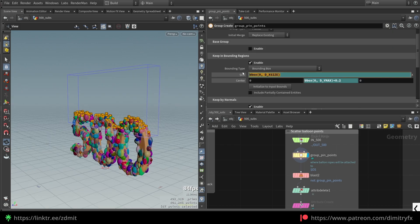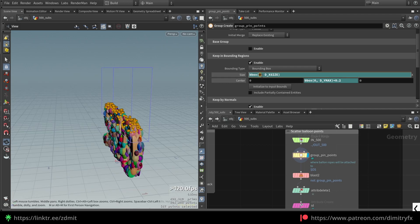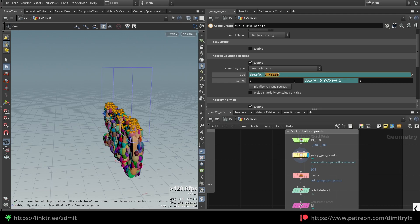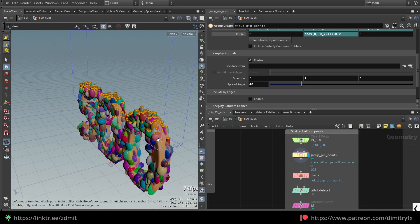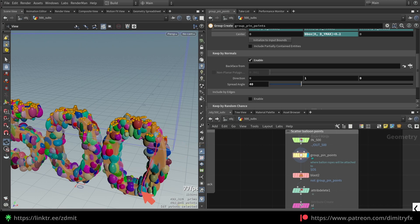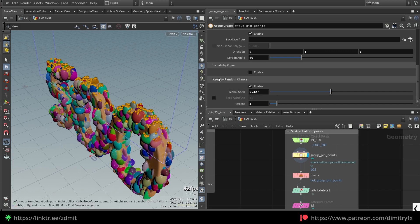I want to get the maximum width in the X-axis and Z-axis of the incoming geometry, then get the Y-size and center the bounding box and move it up. I'm also selecting points that are facing in the Y-axis only — not other directions — by changing the direction to 1 in the Y-axis instead of the default Z-axis. I also randomly add points into the group using 'keep by random chance', adjusting the global seed and percentage. Then I blast those points by specifying the group name and remove unneeded attributes.